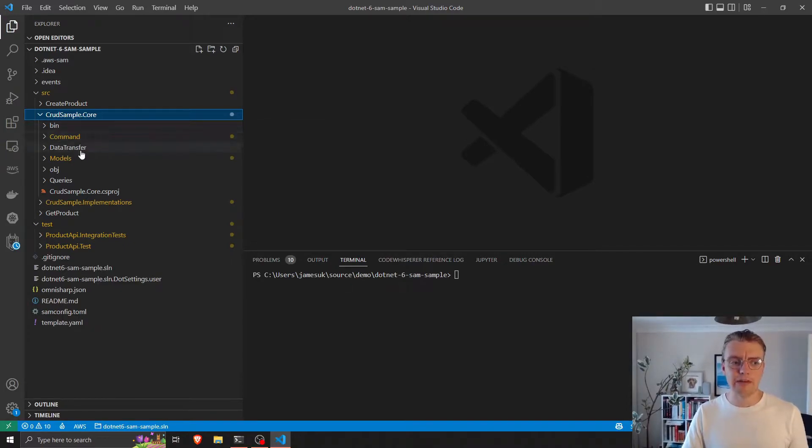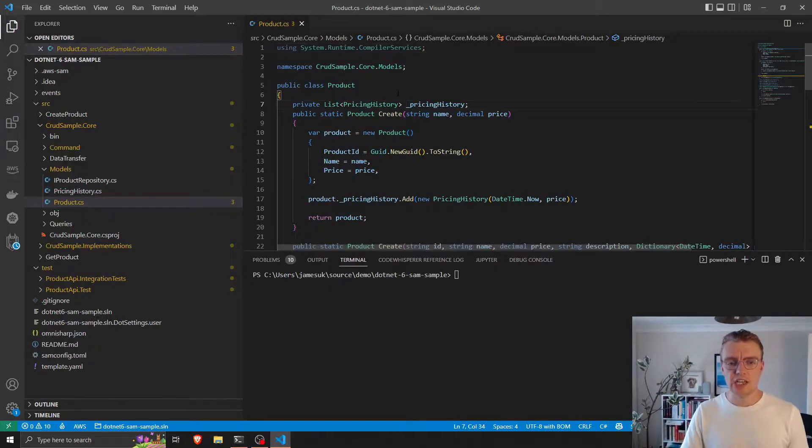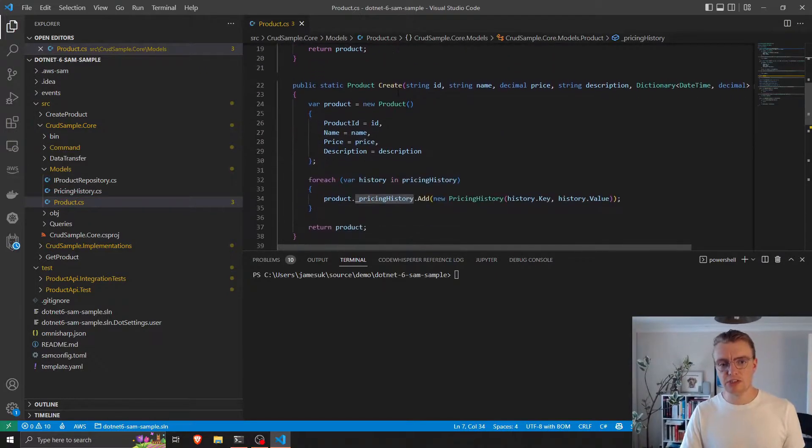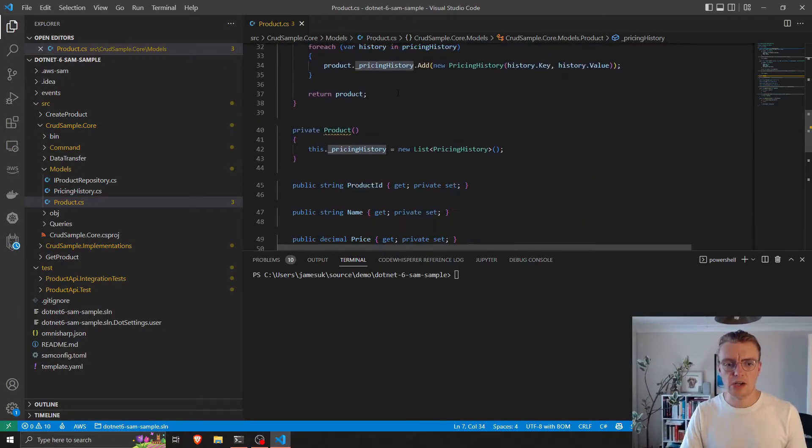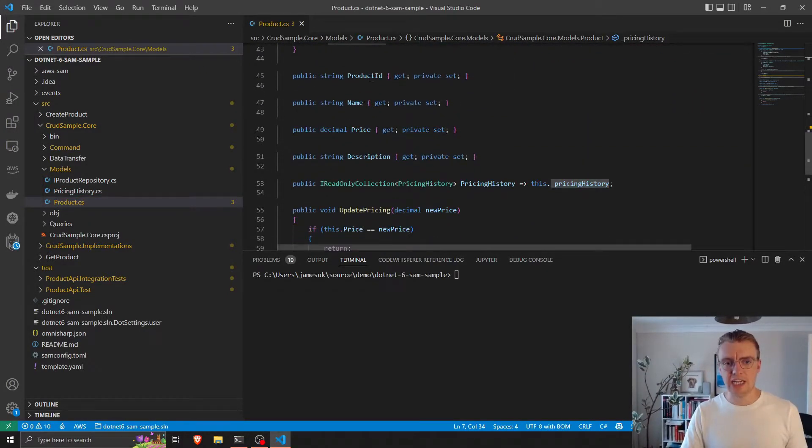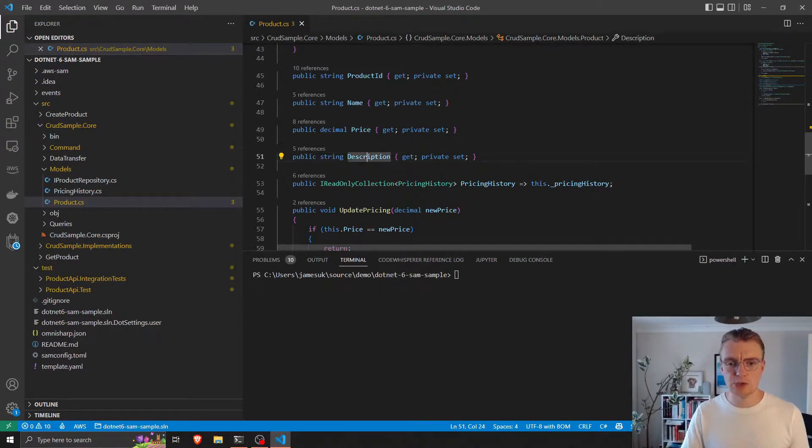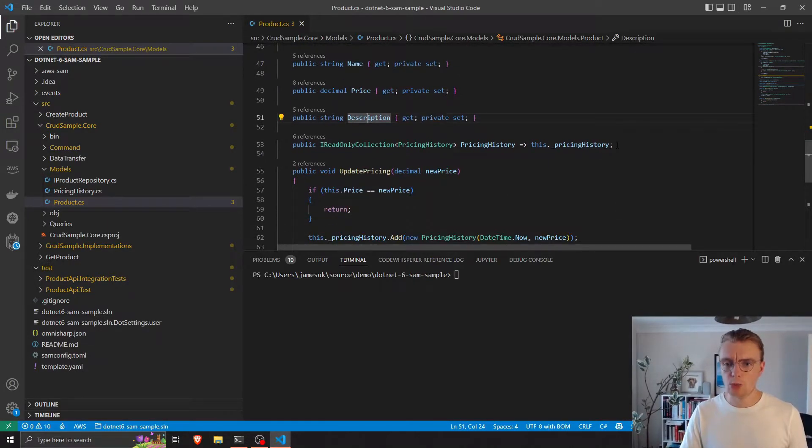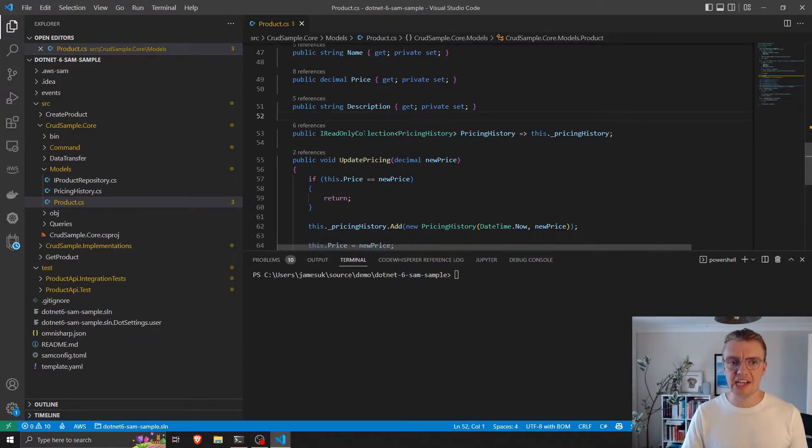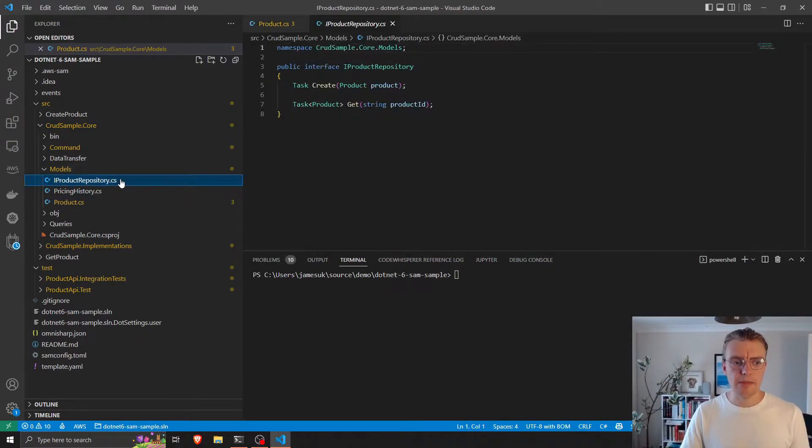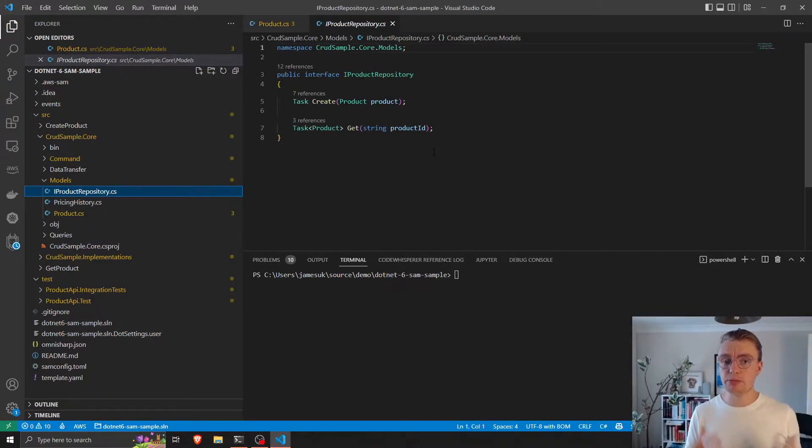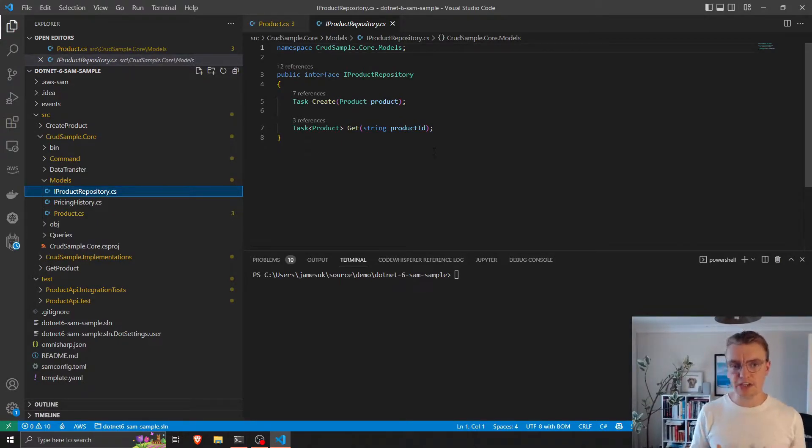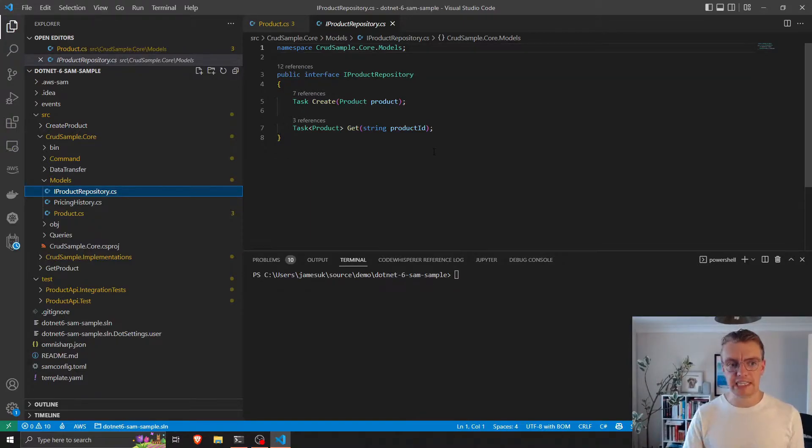And within this core library, I've got my data model, which is a relatively straightforward product class. The product has an ID, a name, a price, a description, and we're also keeping track of the history of the prices. You see here, the actual repository for storing my products is simply just an interface. There's no actual implementation of how that data gets stored.